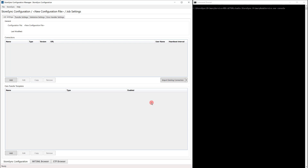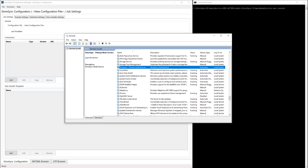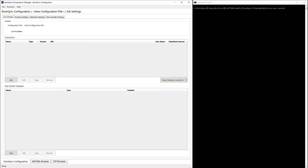Most of the interaction with the service is handled through the Configuration Manager UI, shown here on the left, but can be scripted using the console processor to manually start jobs. StoreSync instances are designed to be run as Windows services. For this demonstration, I will be running it in console mode to show the application working through each transfer. Let's go ahead and start that up.